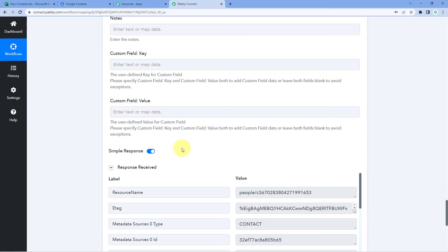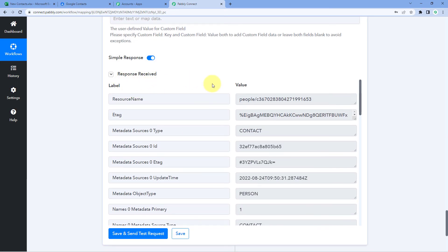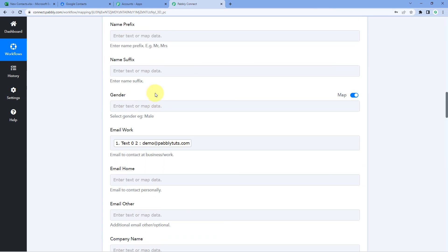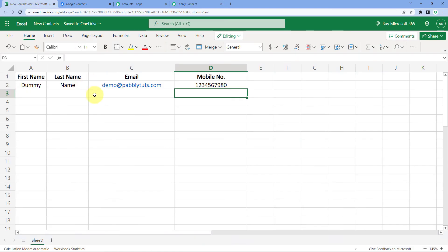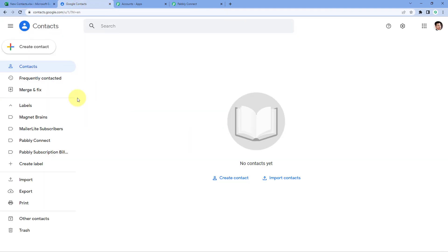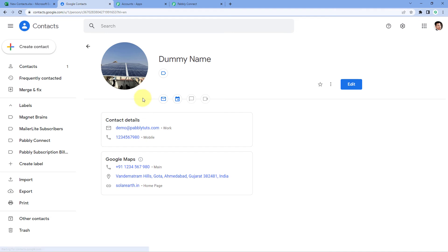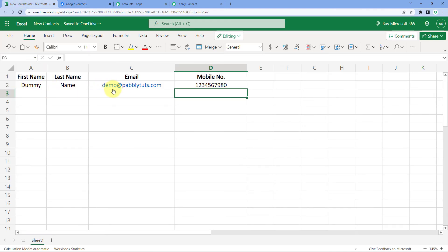As we click on 'Save and Send Test Request,' we can see that we have received a positive response. This response shows that a new contact with the mapped details — the details of the person entered in our Microsoft Excel sheet — is now added as a new contact in Google Contacts. Let's verify: we go to Google Contacts and refresh the contacts page. The same person whose details we added in our Microsoft Excel sheet is now added as a new contact in our Google Contacts account.